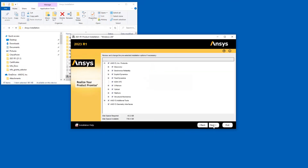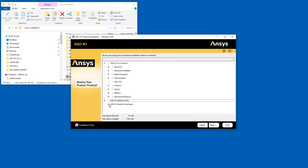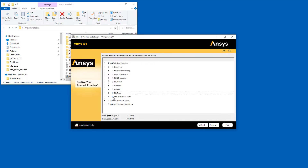The Product Installation screen automatically displays all products contained in the installation package you downloaded. The installation program queries your License Server to pre-select your installation options. If the installation program was unable to query your License Server, the default installation options are selected. Select the products you wish to install and click Next to continue.